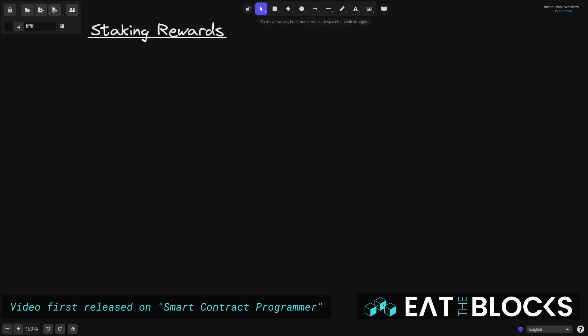Synthetix staking rewards contract is one of the most influential contracts in DeFi. So in this video I'll explain what it is and the math behind it and later on we'll write some code.